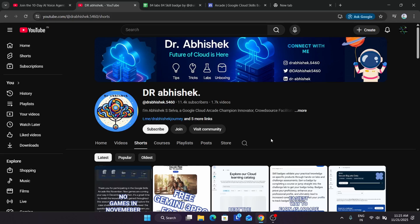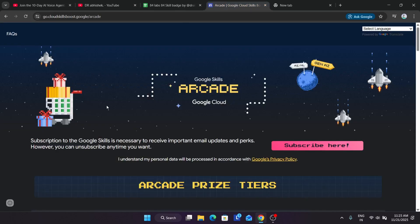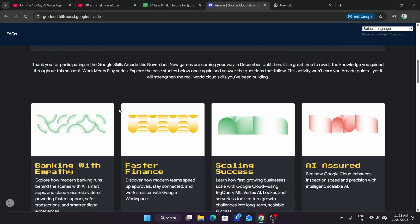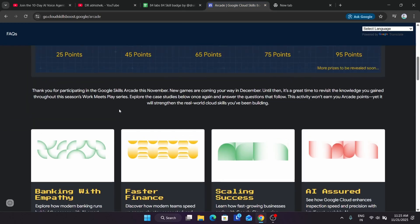As per this quick update, I already updated you regarding completing all the games. Now here is the quick update: you can see in the arcade homepage that the games have been expired. All the games of November have been expired.